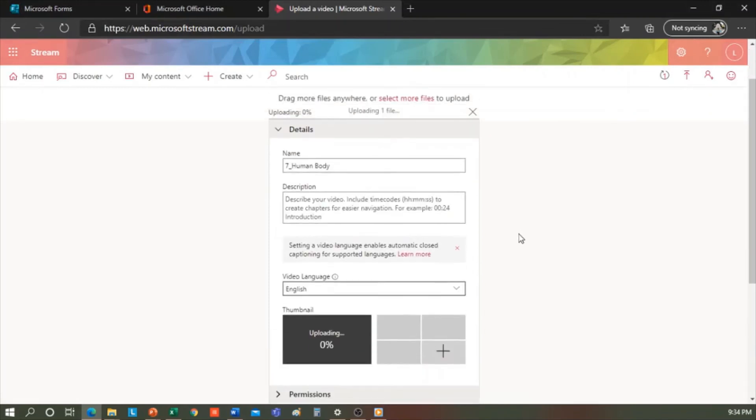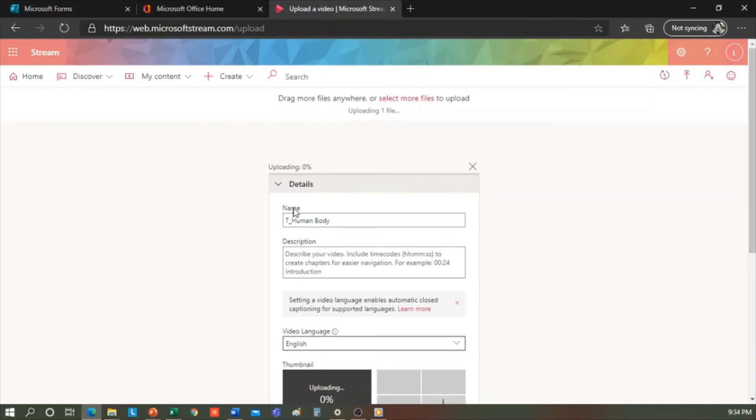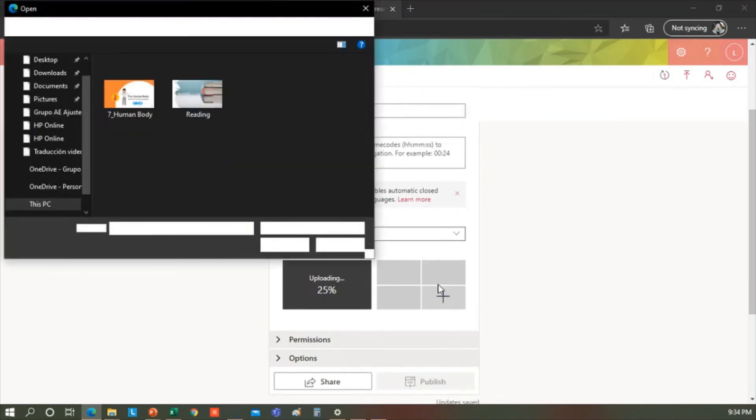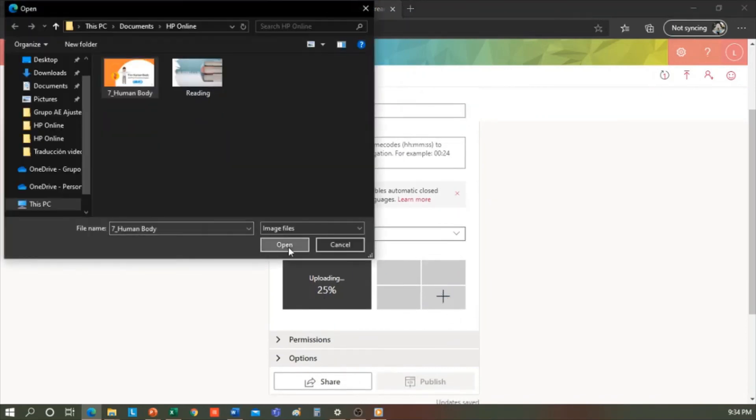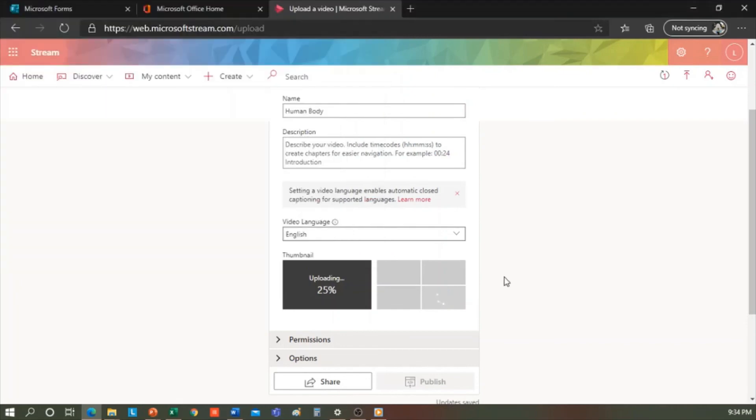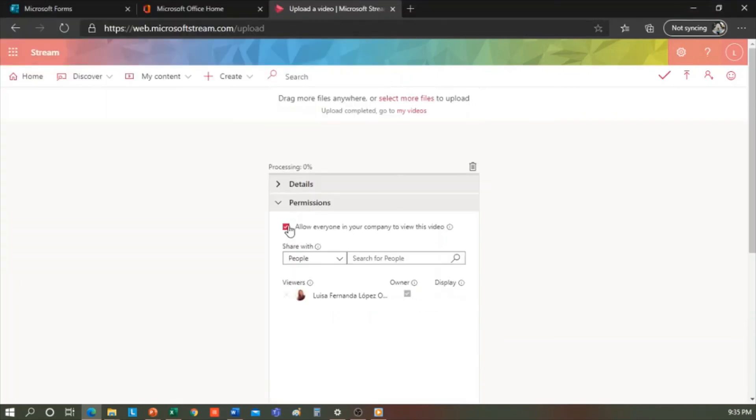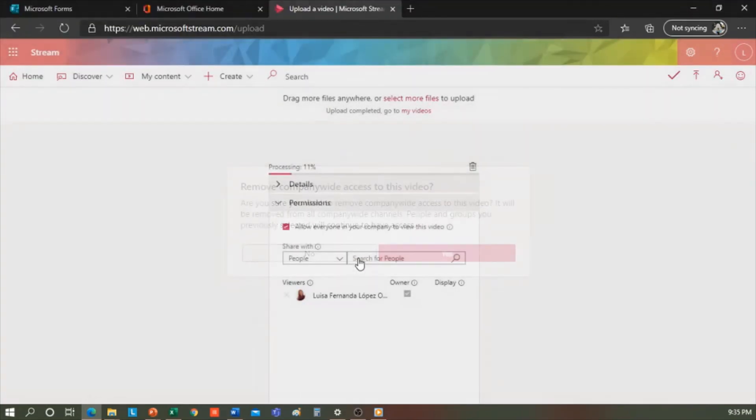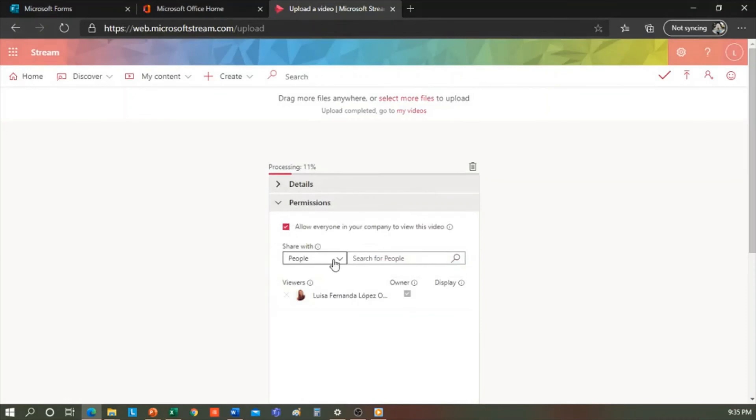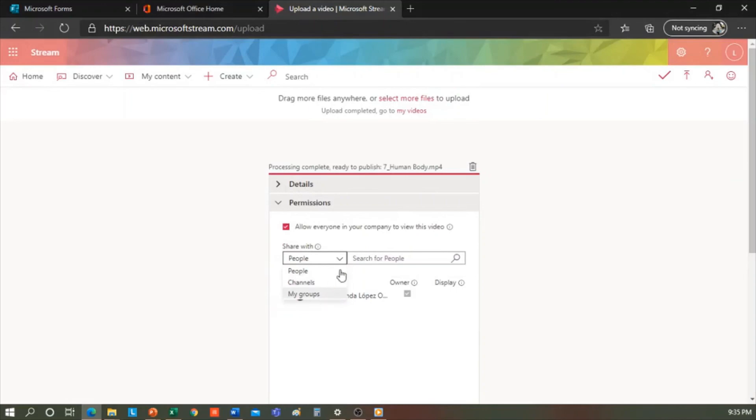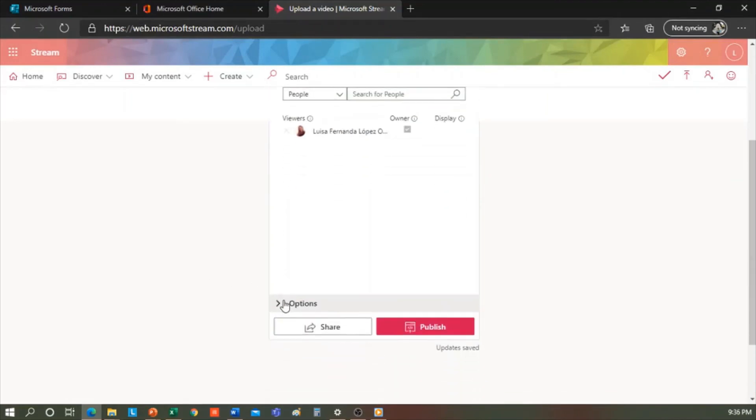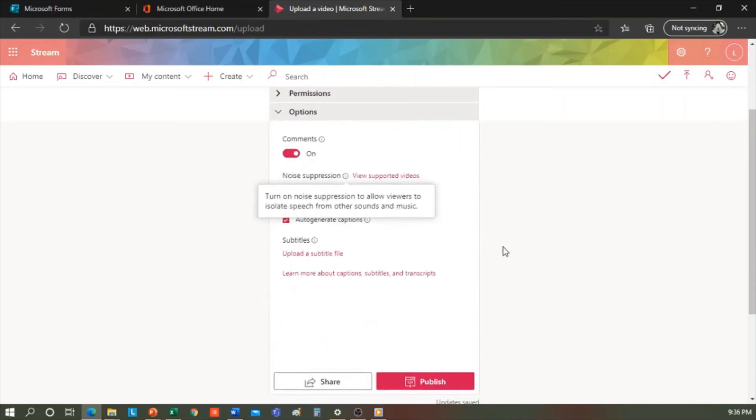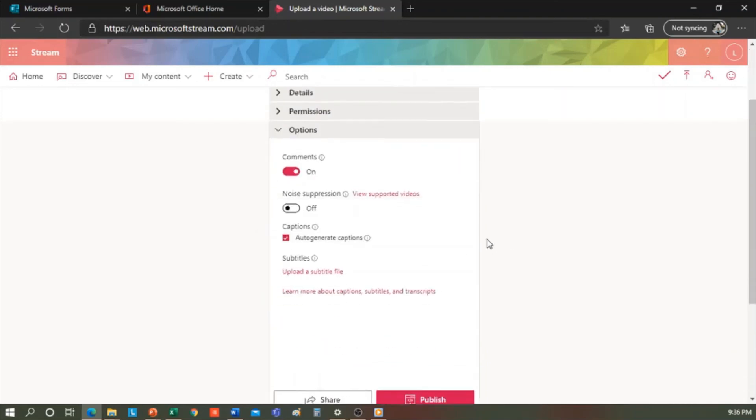Now it's processing the video. And in the meantime, I can insert a thumbnail or cover image for my video. I can also allow everyone in my organization to see this video. So every member, in this case of the school, can find this video. And we can share it with anyone. We can also share it with specific users. In options, we can enable or disable comments or generate subtitles if we choose to. Finally, we click Publish.